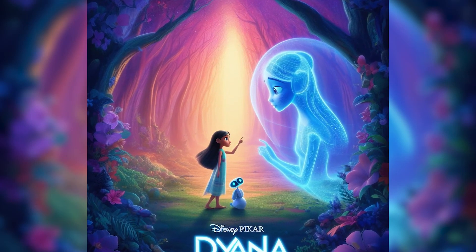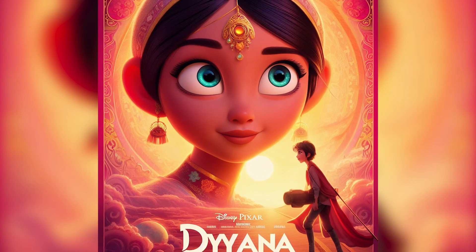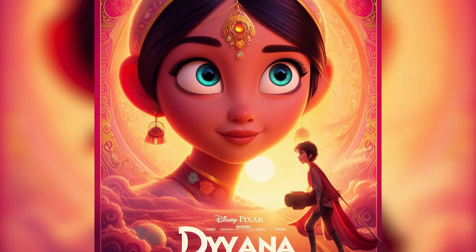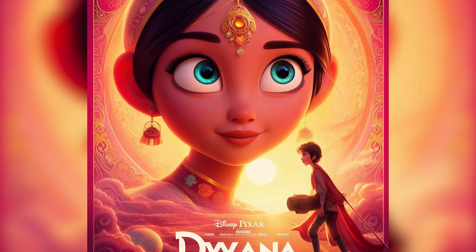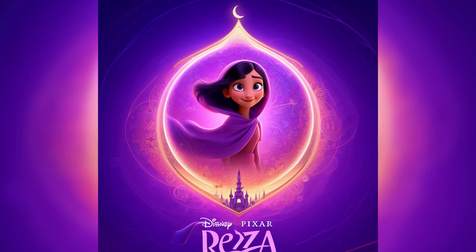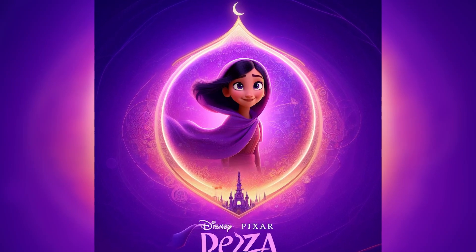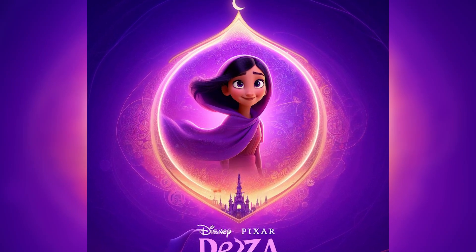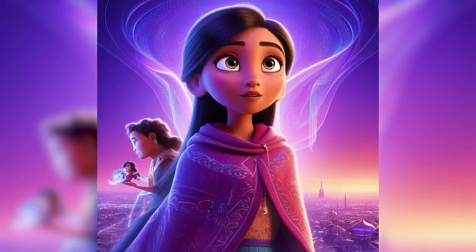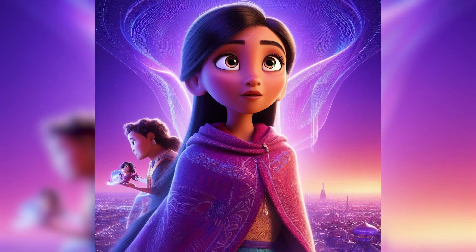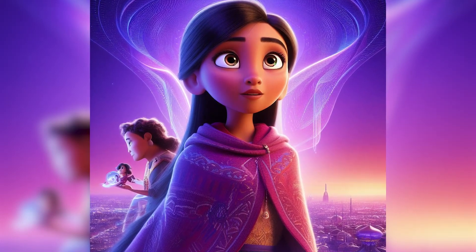You might have seen some of these posters online and wondered if they are real or fake. Well, they are actually generated by AI models that can turn text into images. So how do they do it? And how can you make your own?